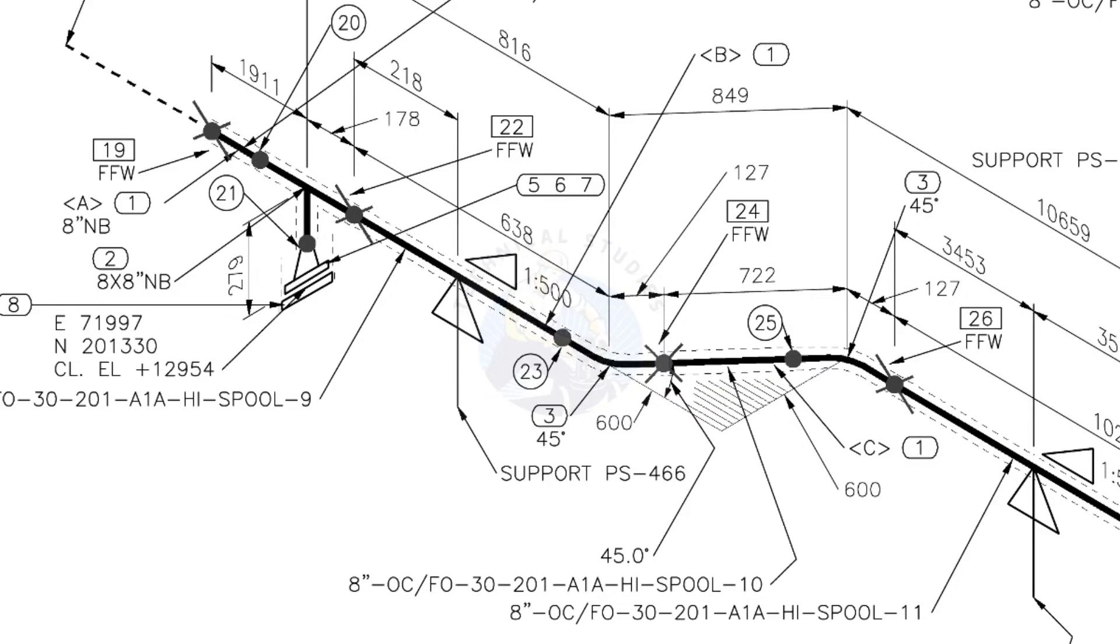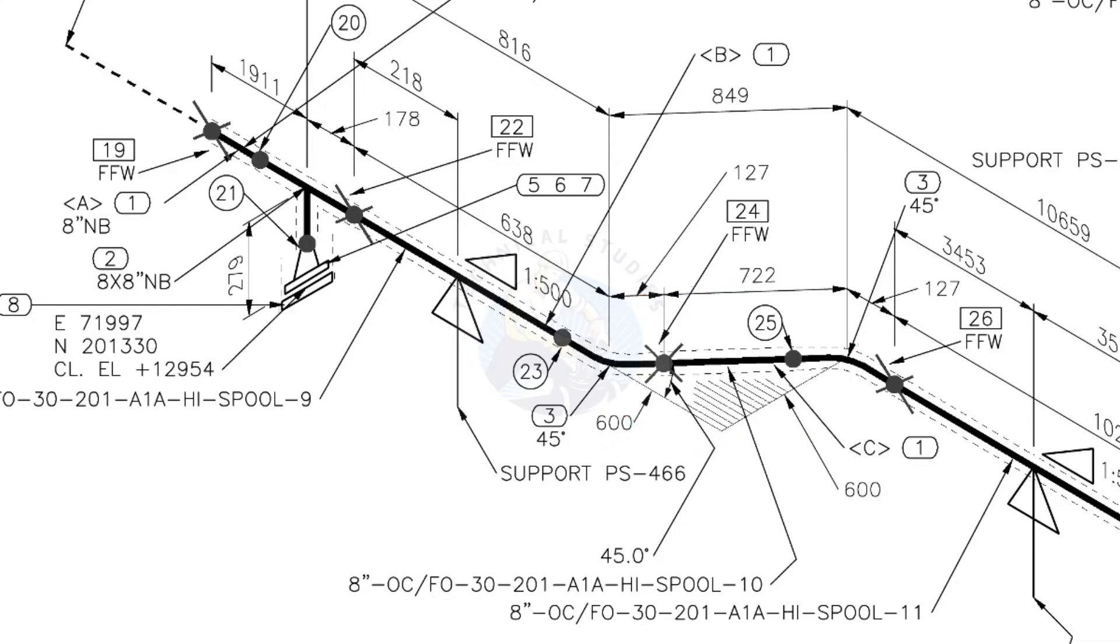The line rotates 45 degree here. The horizontal hatch lines indicates the line rotates horizontally.